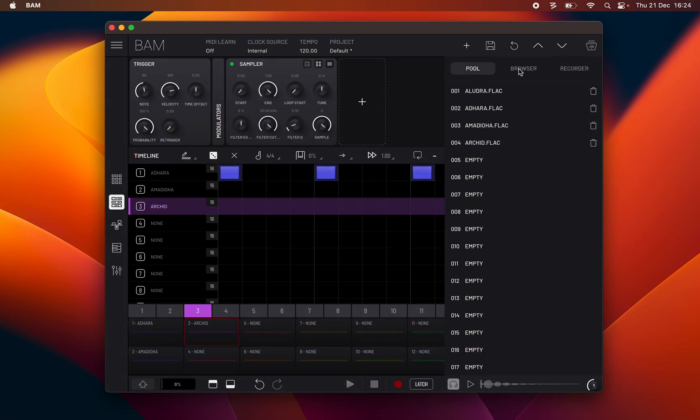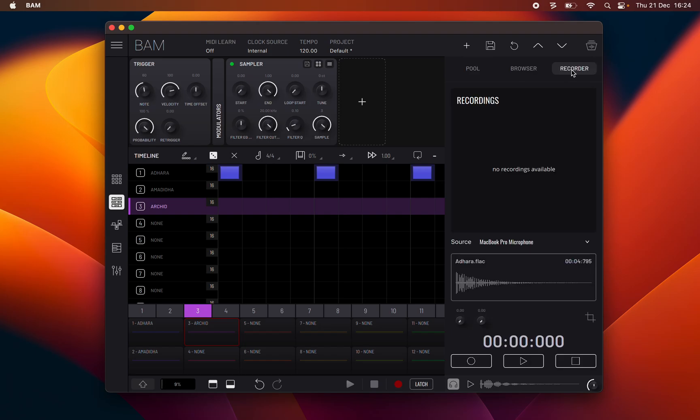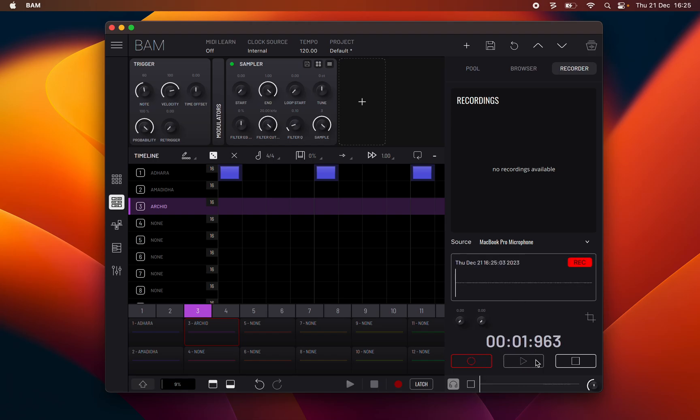Finally we go to the tab of the recorder. Here you can record samples from BAM's master channel output or from any of your device's available audio inputs.